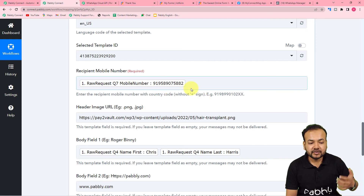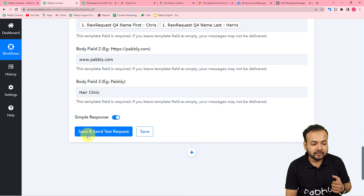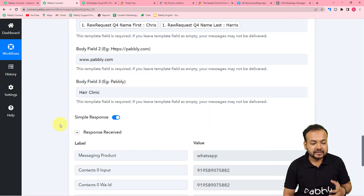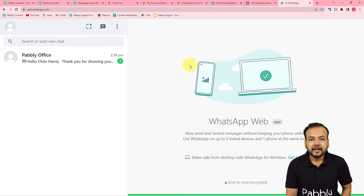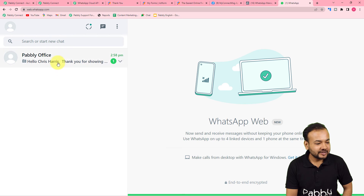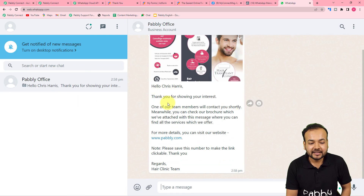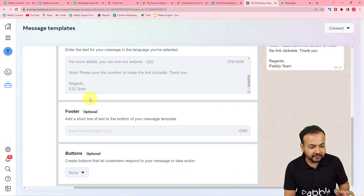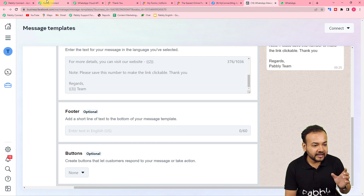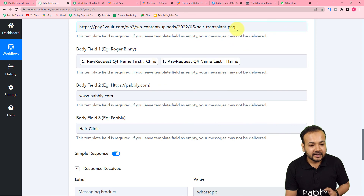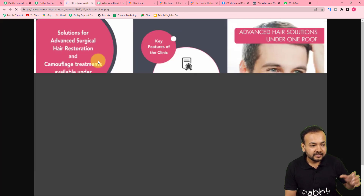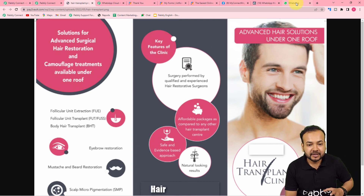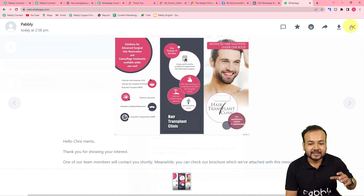Now check your connection with WhatsApp by clicking 'Save and Send Test Request' — a test message will be sent to the WhatsApp number. I have access to this WhatsApp number so I can show you how the message looks. Clicking Save and Send Test Request — this is the response we received. On WhatsApp, the message reads: 'Hello Chris Harris. Thank you for showing your interest. One of our team members will contact you shortly.' The name, website address, and clinic name are placed correctly in the body fields. The image is also attached — the same image we linked is delivered in the message.